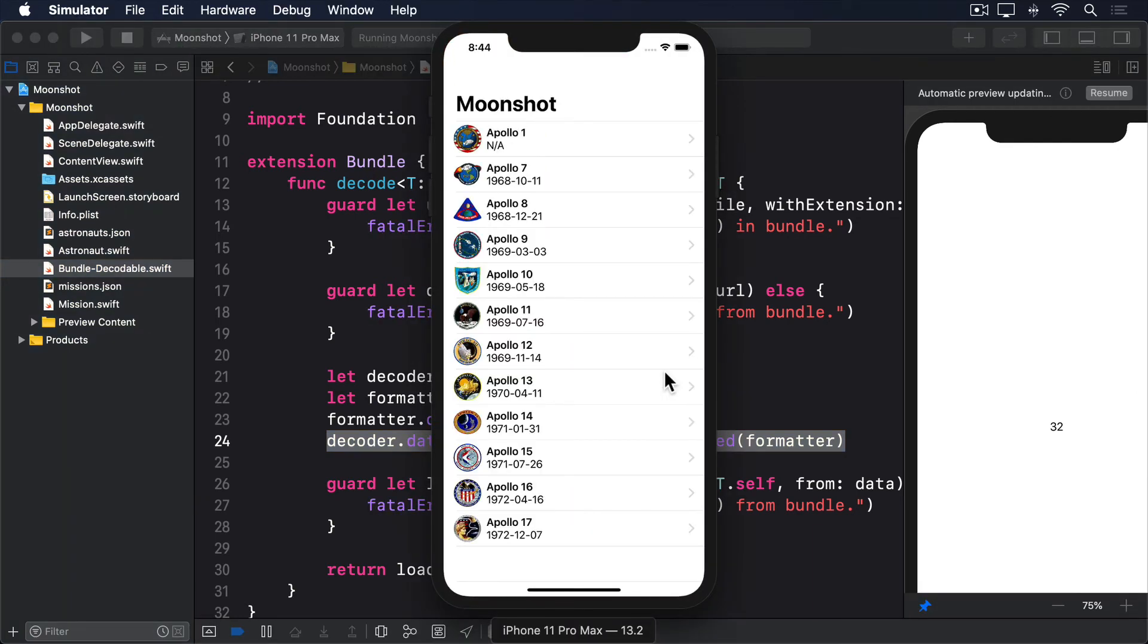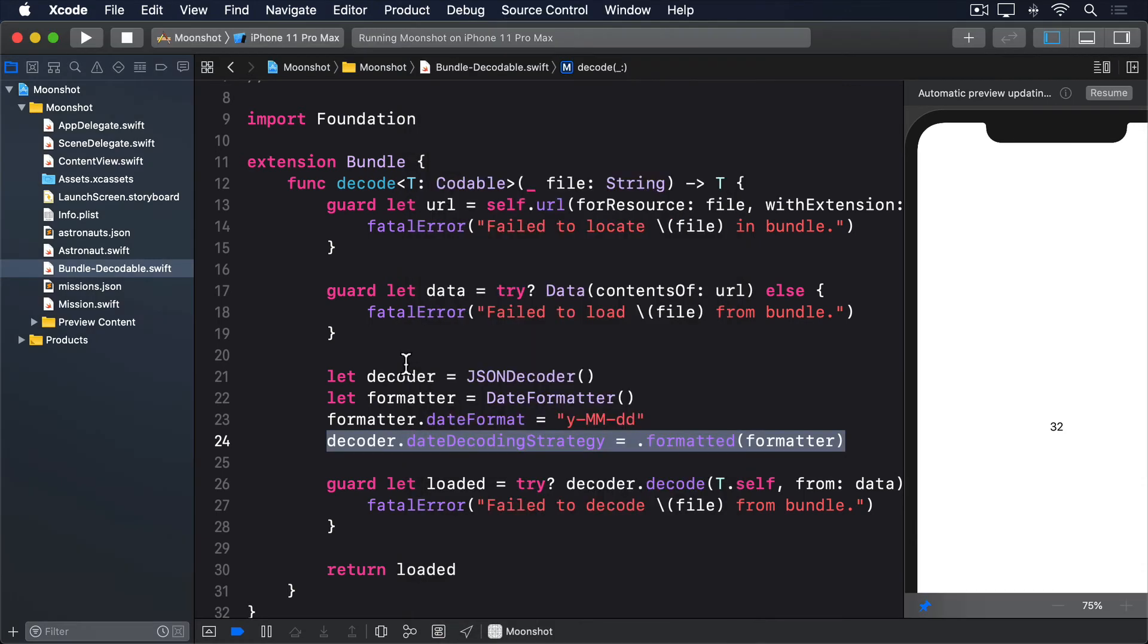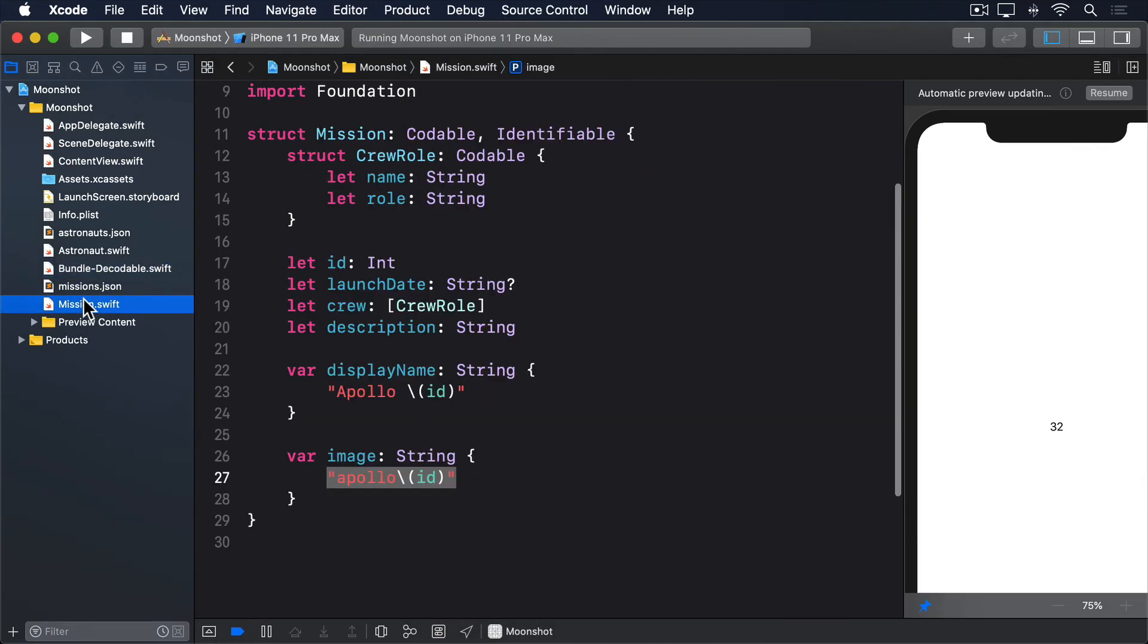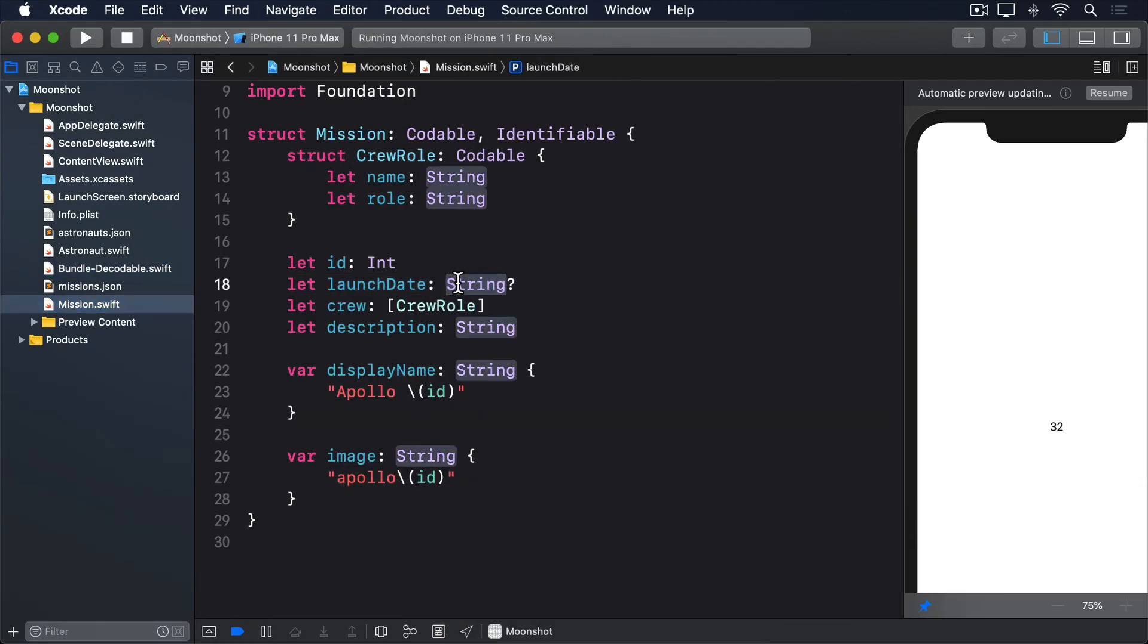Yes, nothing has changed. But that's okay. Nothing has changed because Swift doesn't realize that launchDate is a date. After all, if you look at mission.swift, you can see we declared it like this. Launch date is an optional string. Now that our decoding code understands how our dates are formatted, we can change that property to be an optional Date.